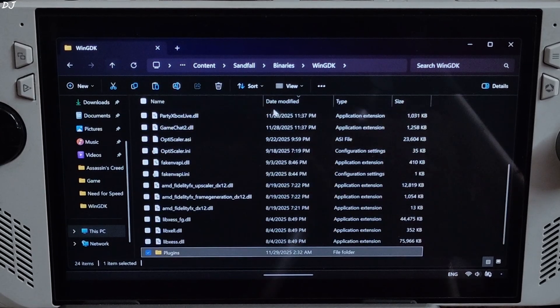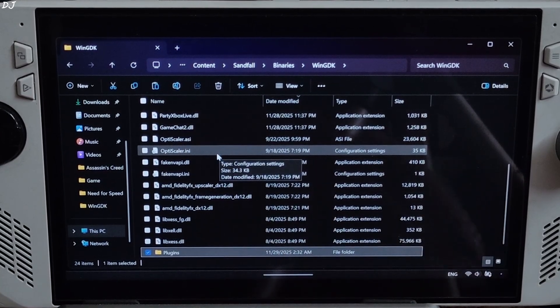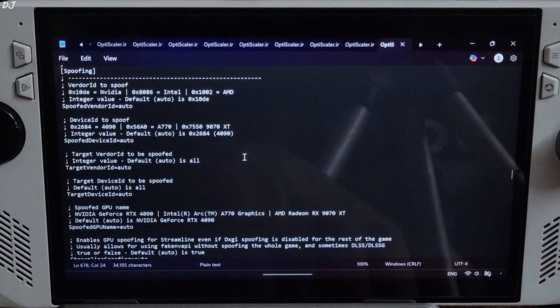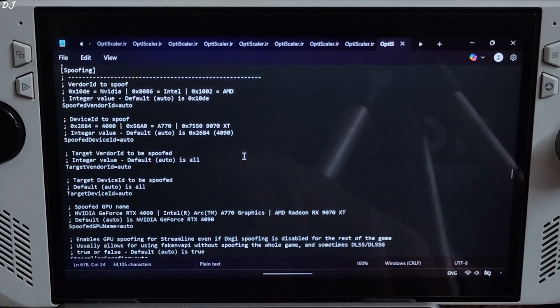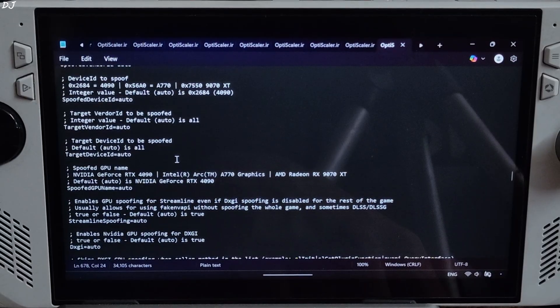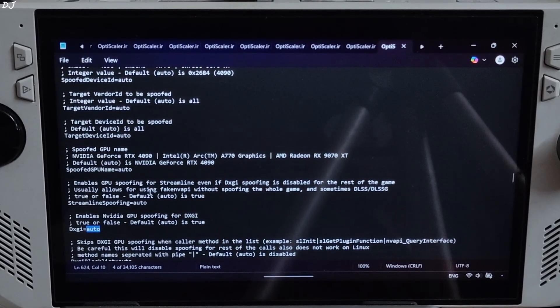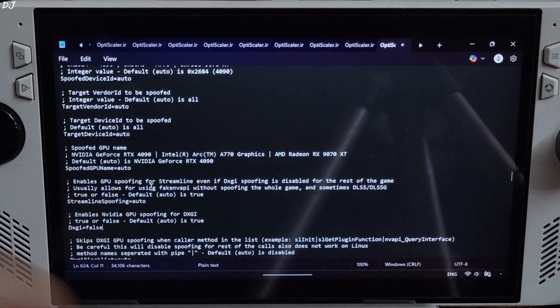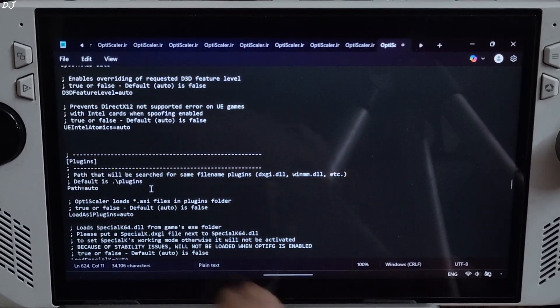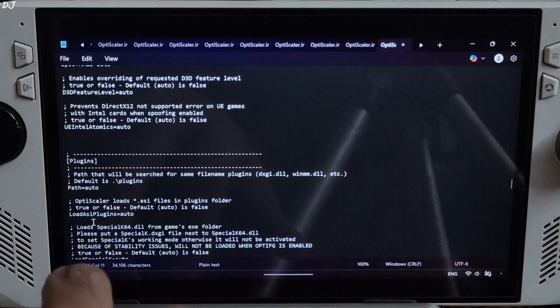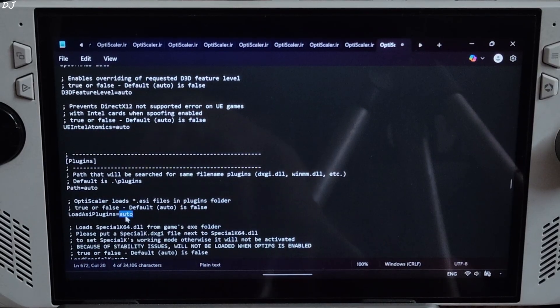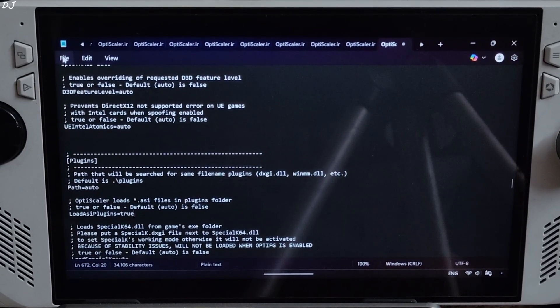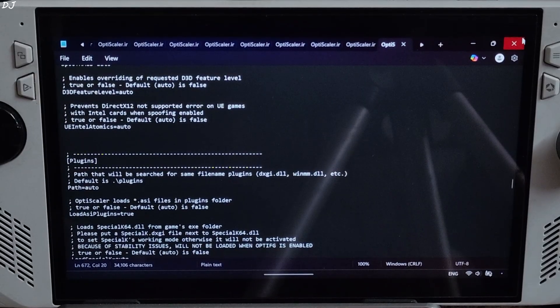Go back to the directory where you installed OptiScaler mod. Open OptiScaler.ini file. Scroll down until you find spoofing section. Under this section look for a line named DXGI. There it is. Just set it to false. Scroll down again until you find plugin section. From here just set load ASI plugin to true. Click on File, save, close.